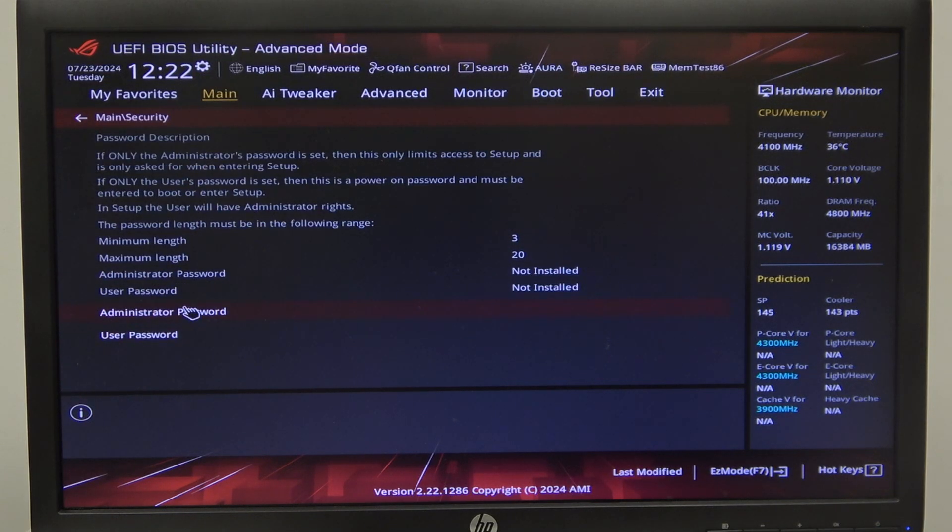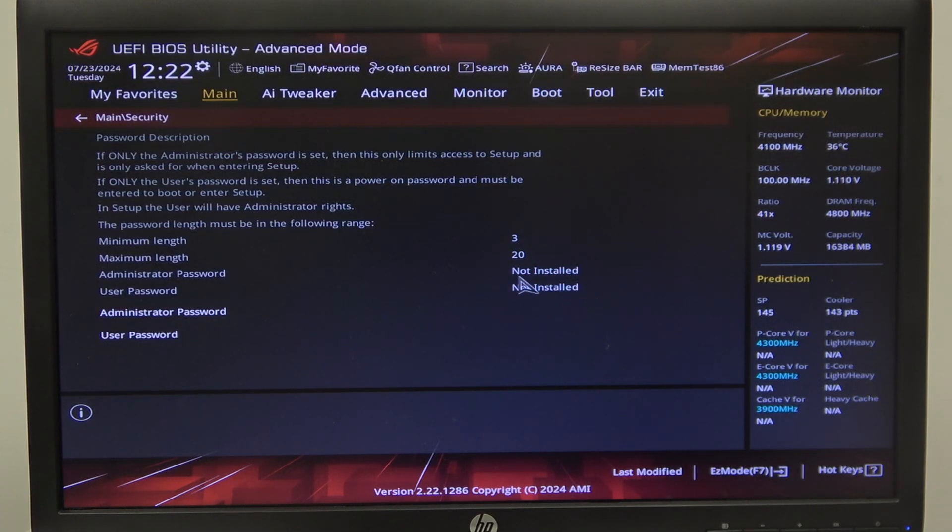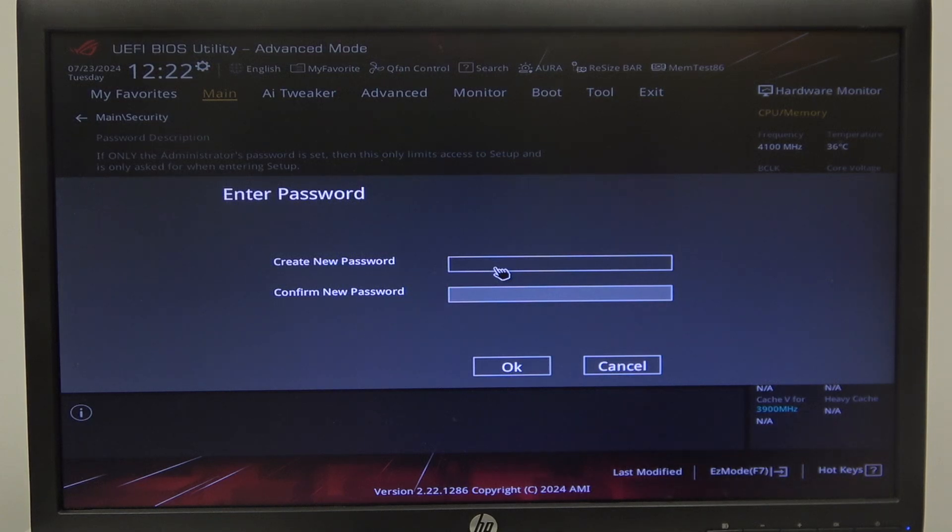When you enter it, there's the administrator password, and we can click on it. As you can see, it's not installed—that means we're doing it for the first time. We can enter that password.